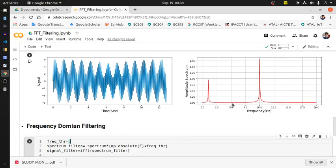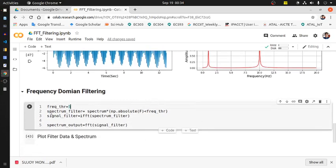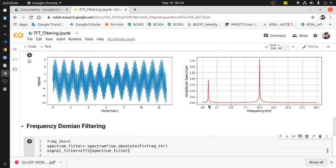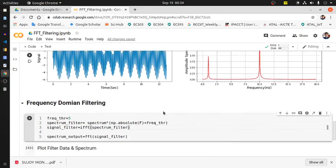This is basically the spectrum filter - that spectrum filter means it is the spectrum of the filtered output where we are only considering the spectrum the same from -5 Hz to +5 Hz, and spectrum from 5 Hz to 20 Hz and -5 Hz to -20 Hz are suppressed to 0.